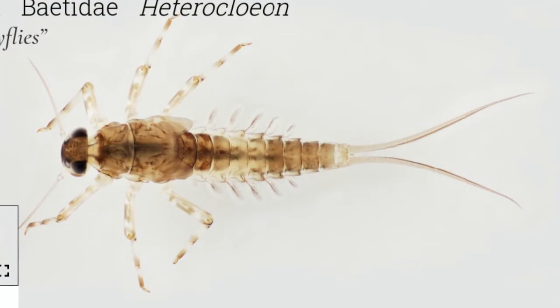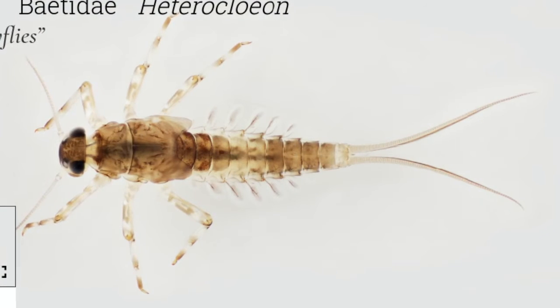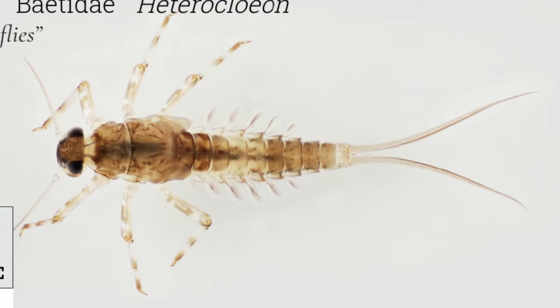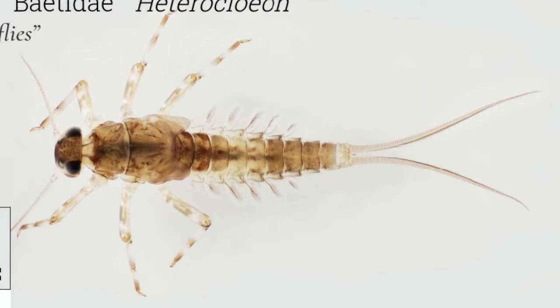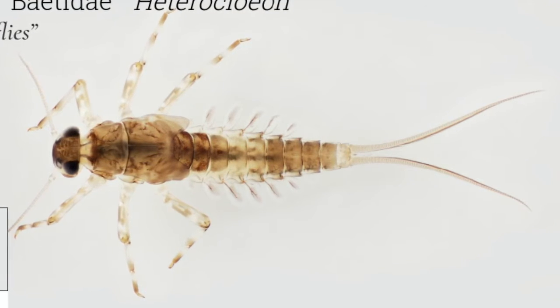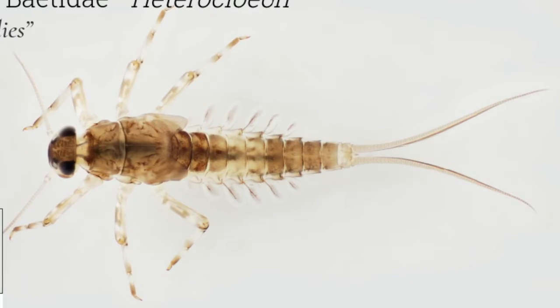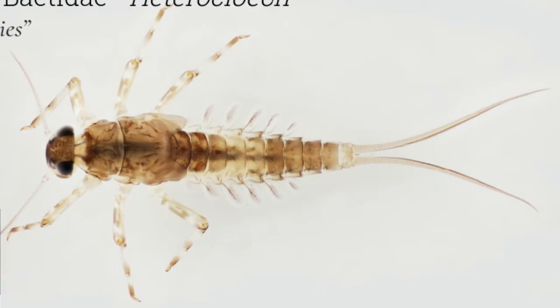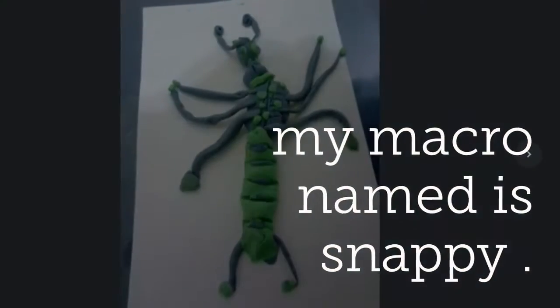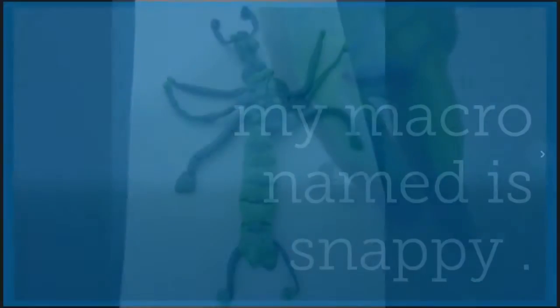A marker is a living thing. A marker is a living thing that you can see with a microscope.